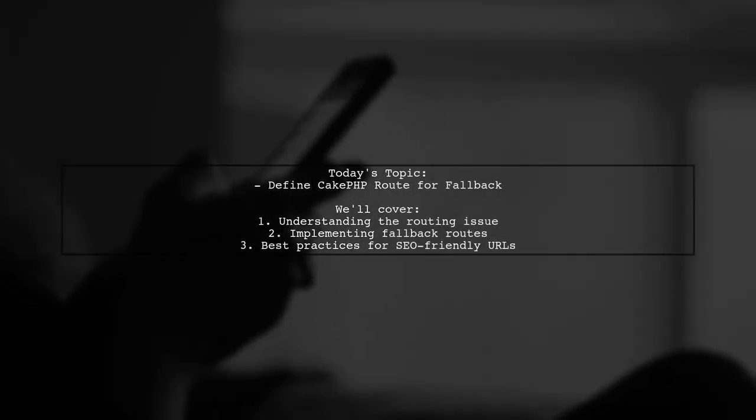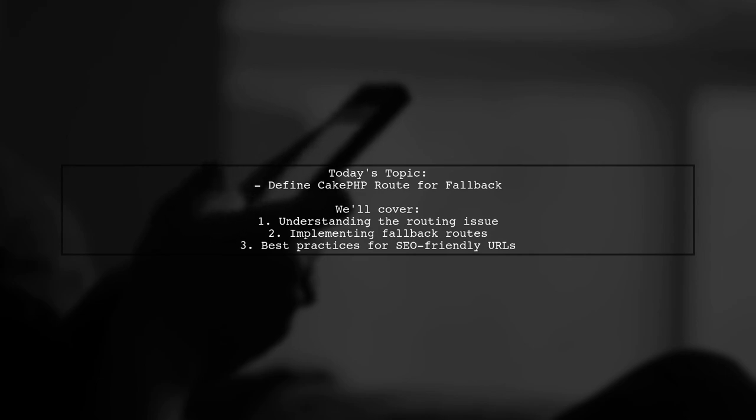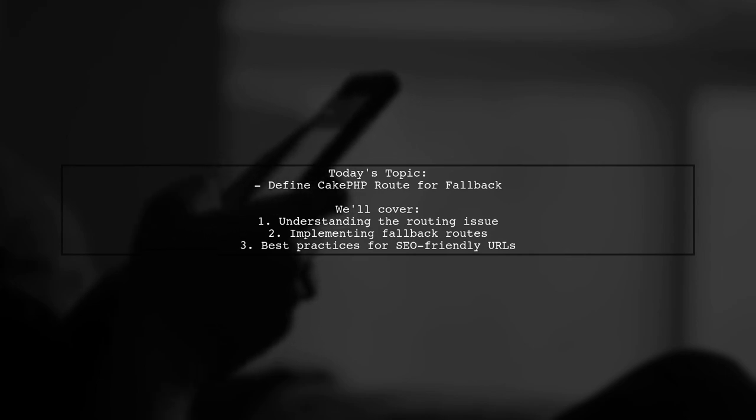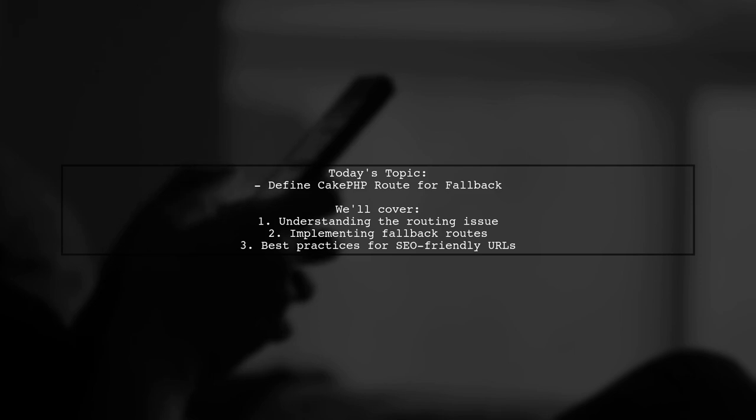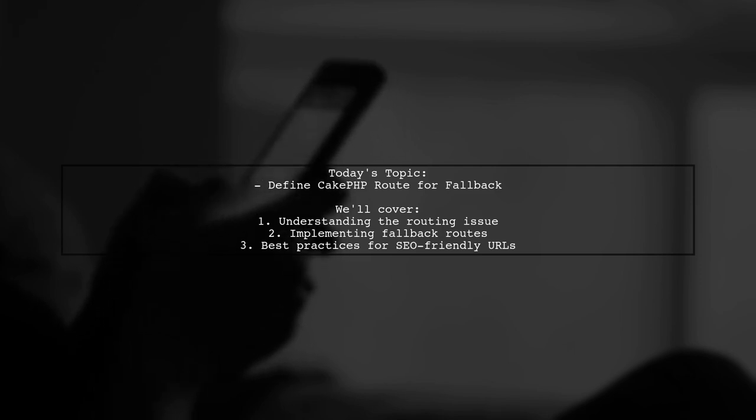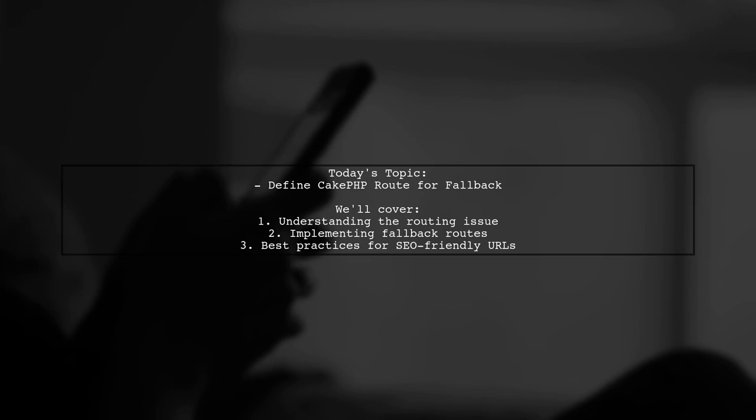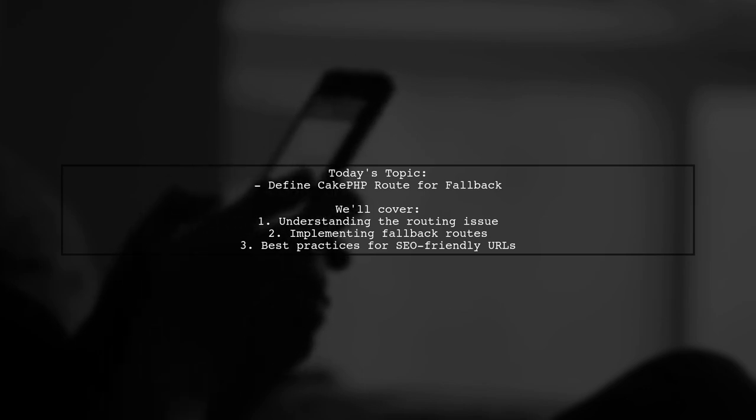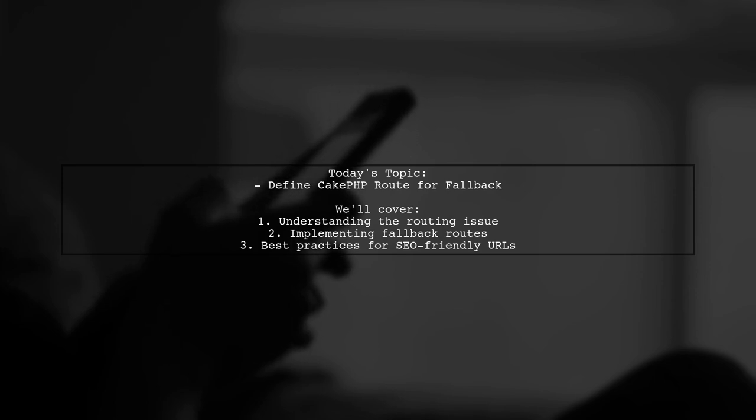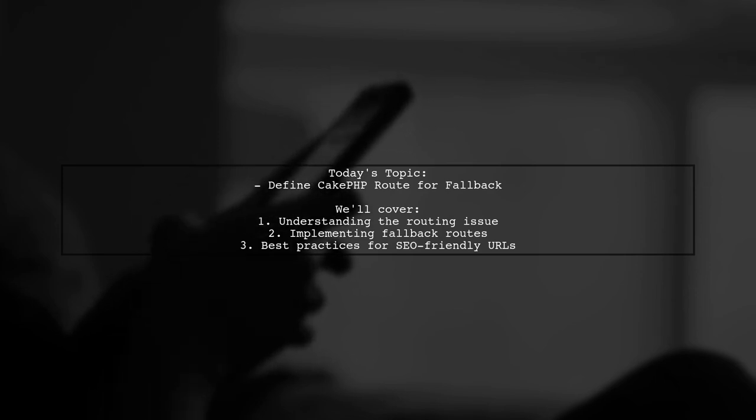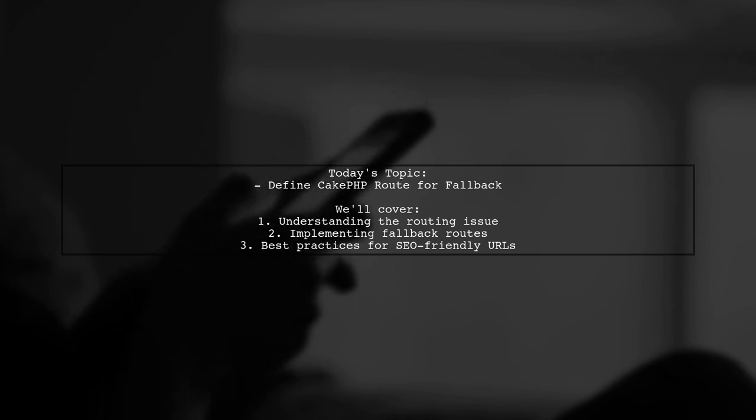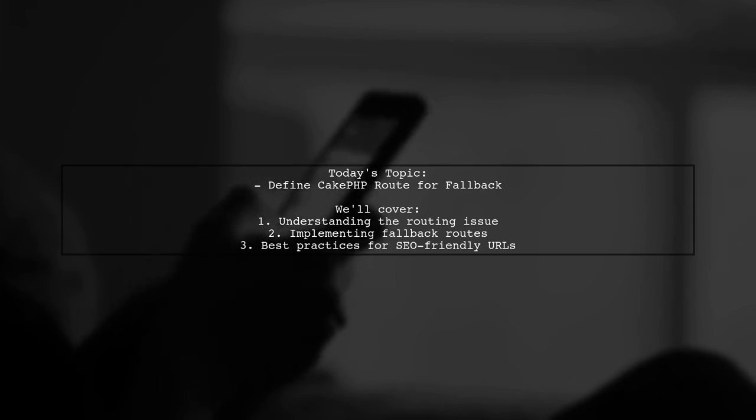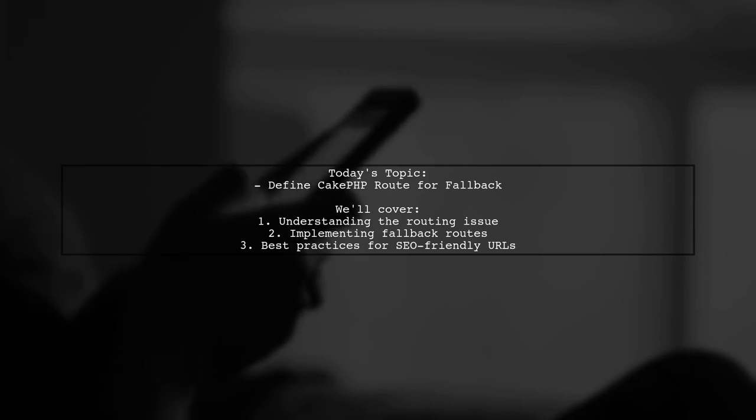Welcome to our CakePHP tutorial. Today, we're tackling a question that many developers encounter when working with routing. Our viewer wants to know how to define a fallback route in CakePHP version 3.3.16, specifically to call a controller when a given action does not exist. Let's dive into the details of this routing challenge and explore how to create a seamless user experience.